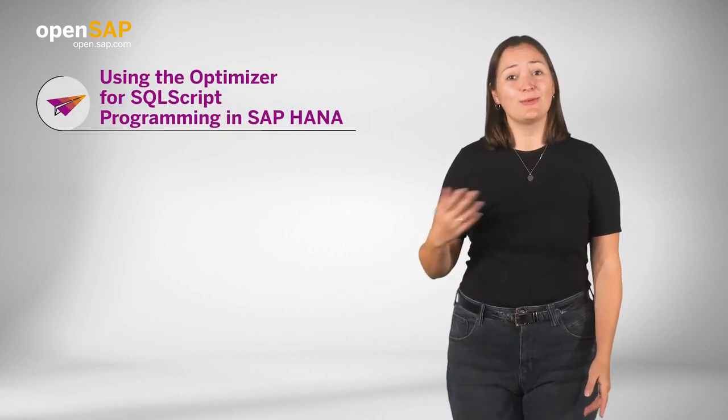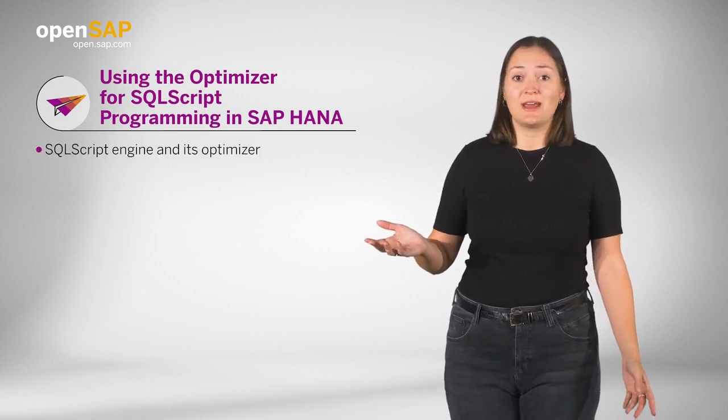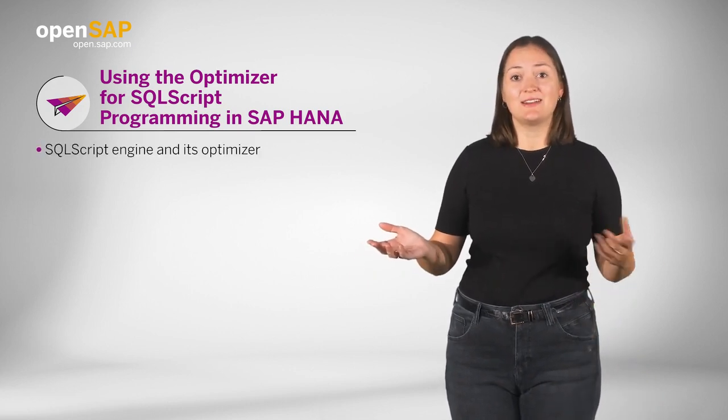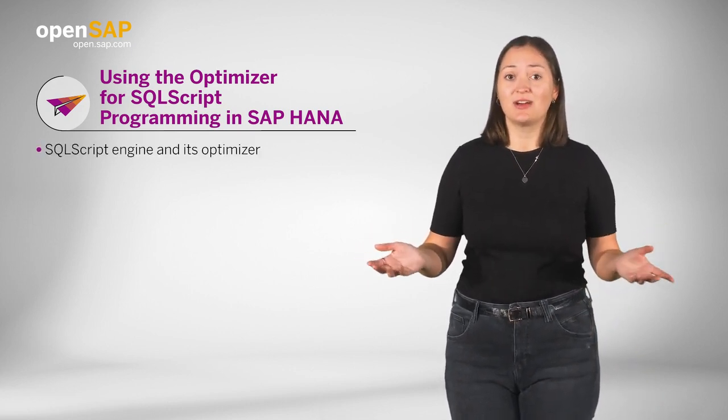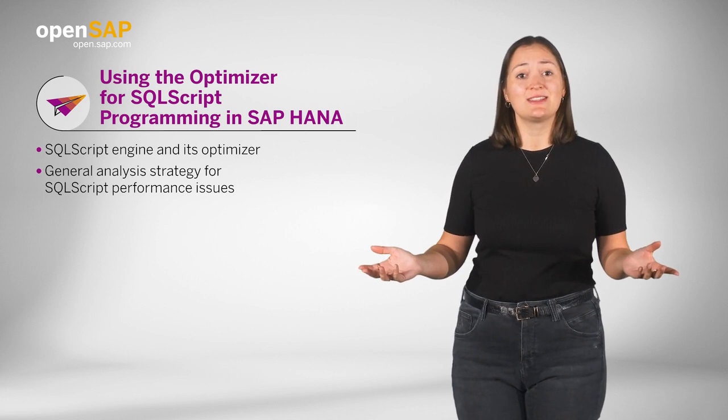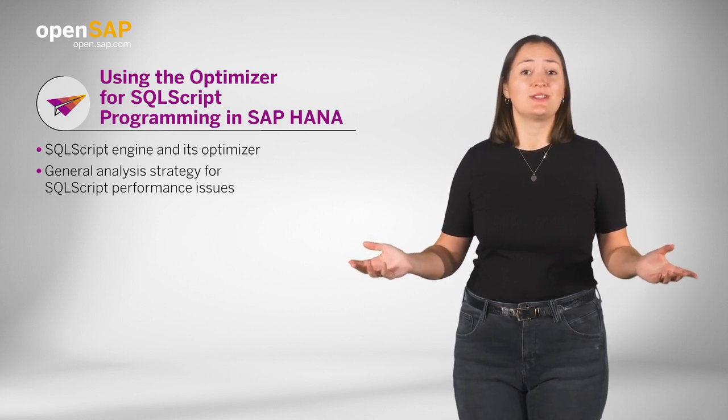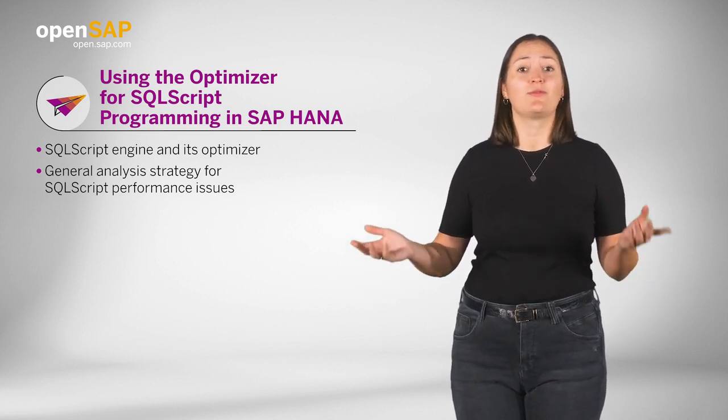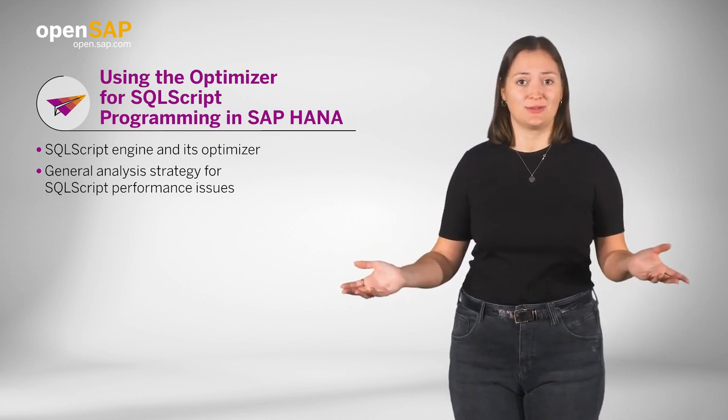You will learn about our SQLScript engine and its optimizer as well as our general analysis strategy for SQLScript performance issues.